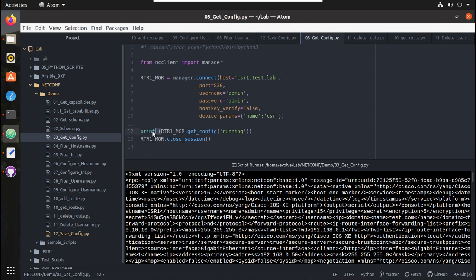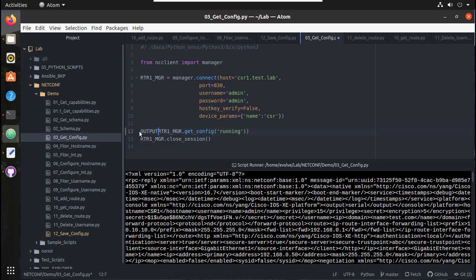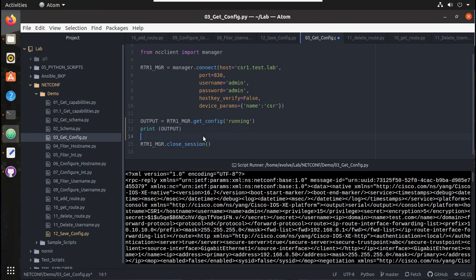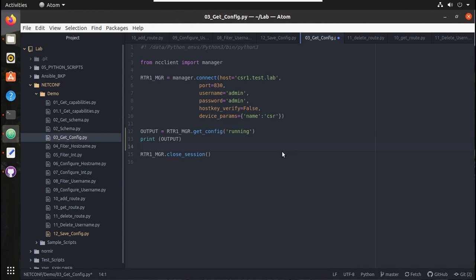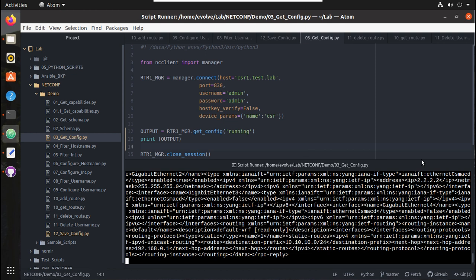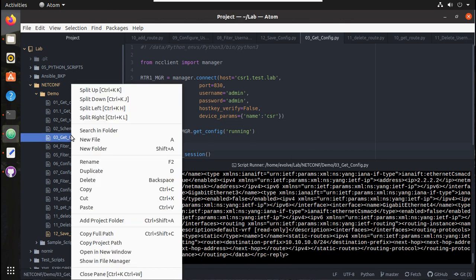First, what we will do is change this to output equals rtr1.get_config, and now we will try to print this output. Let's try executing this. We are seeing the same output. Now what I will do is duplicate this.